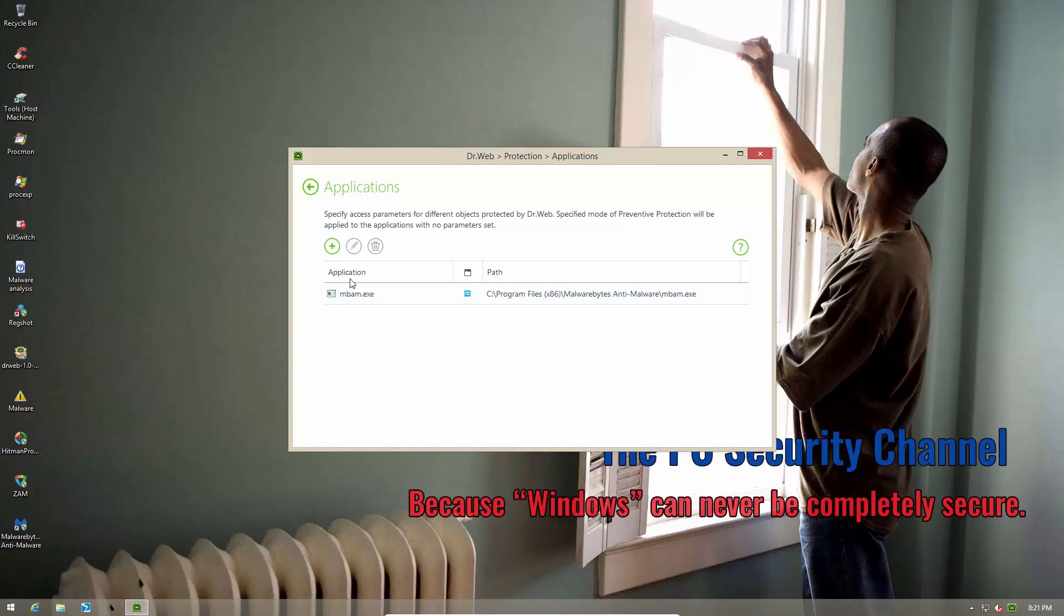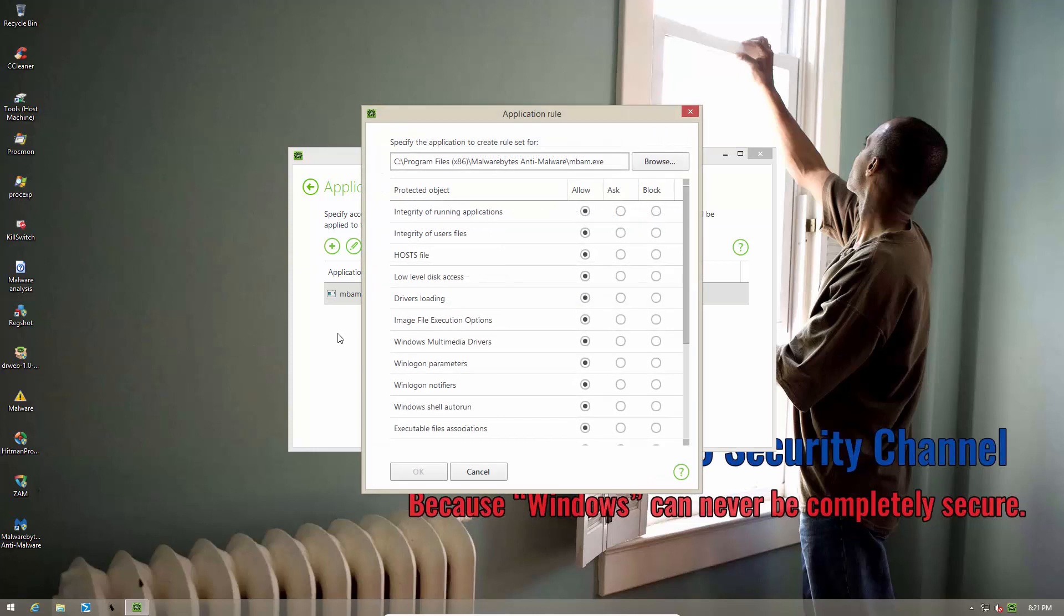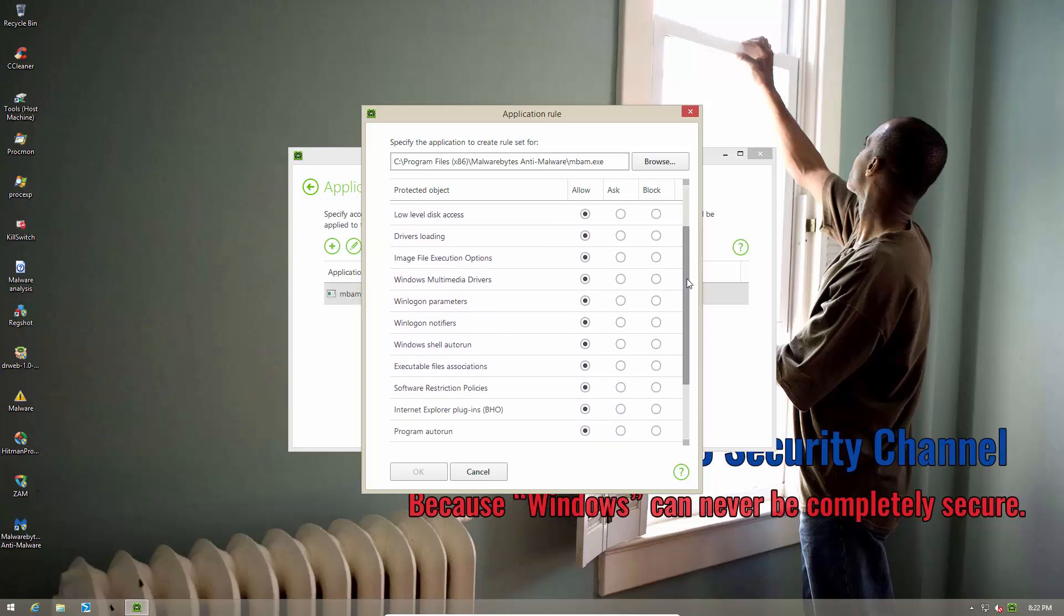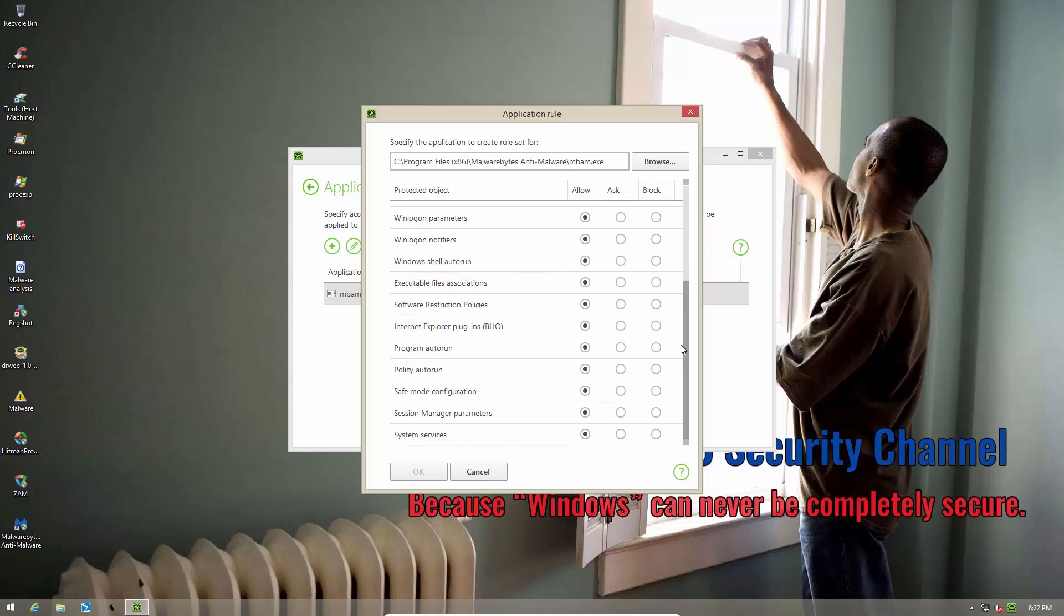I have set up a custom rule here just so that I can show you what it's like. So you can add any application and then you can decide whether to allow, ask or block particular actions. For example accessing the host file. We have everything set to allow for Malwarebytes because it is a legit program but you can manually control all of these parameters.